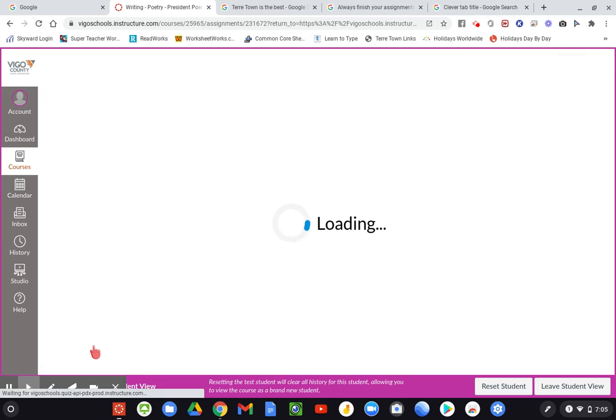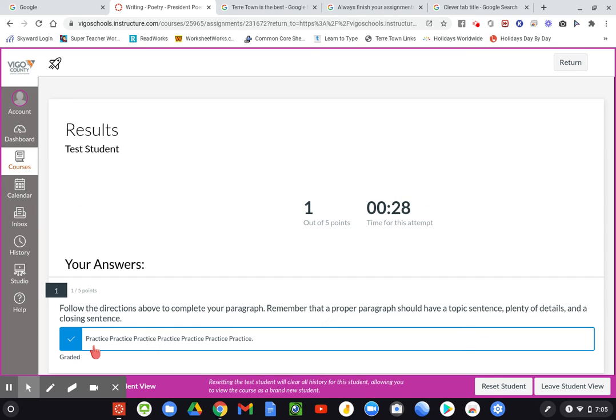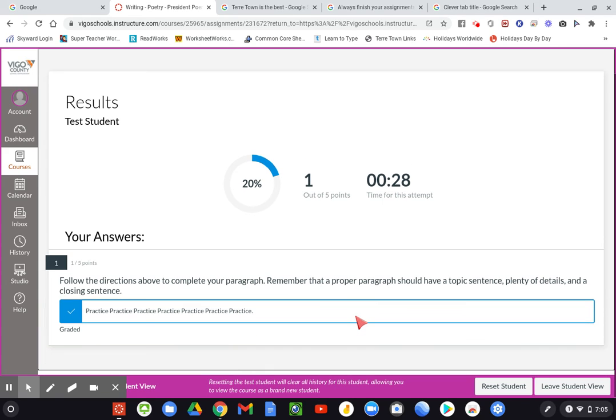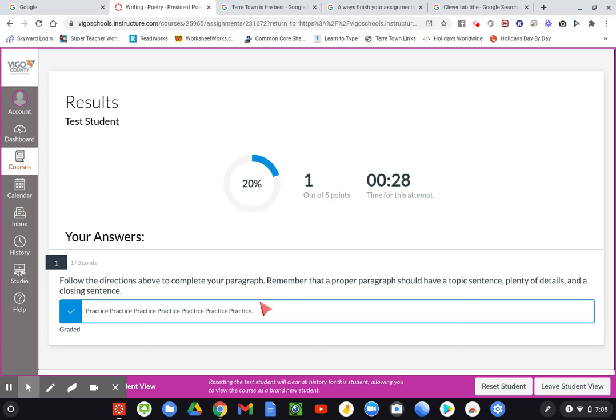When we give that a click, it's going to pull this up and you can see I just put in some generic practice, practice, practice as the writing. This was worth five points. They only spent 28 seconds writing this paragraph so that's not very good. They probably should have put more effort into that. I guess that's my fault. And then I assigned them one out of five in writing.